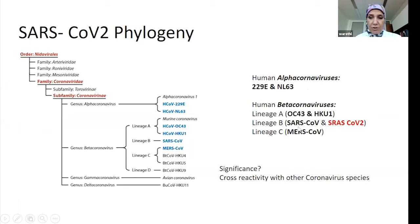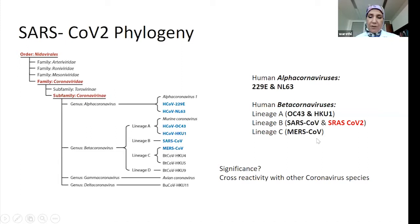SARS-CoV-2 has a very close relationship to SARS-CoV, but it also has linkage to other coronaviruses that cause the common cold, like OC43 and HKU1. It also has a closer relationship to the MERS-CoV viruses. The significance of that is important to remember because of the cross-reactivity between SARS-CoV-2 and these other common coronaviruses in detection assays.